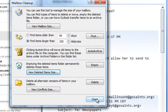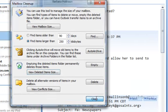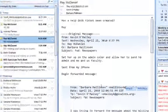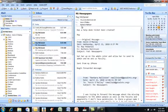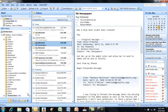Click Close to close the Mailbox Cleanup. This should give you an idea of where to focus your cleanup or your archiving.